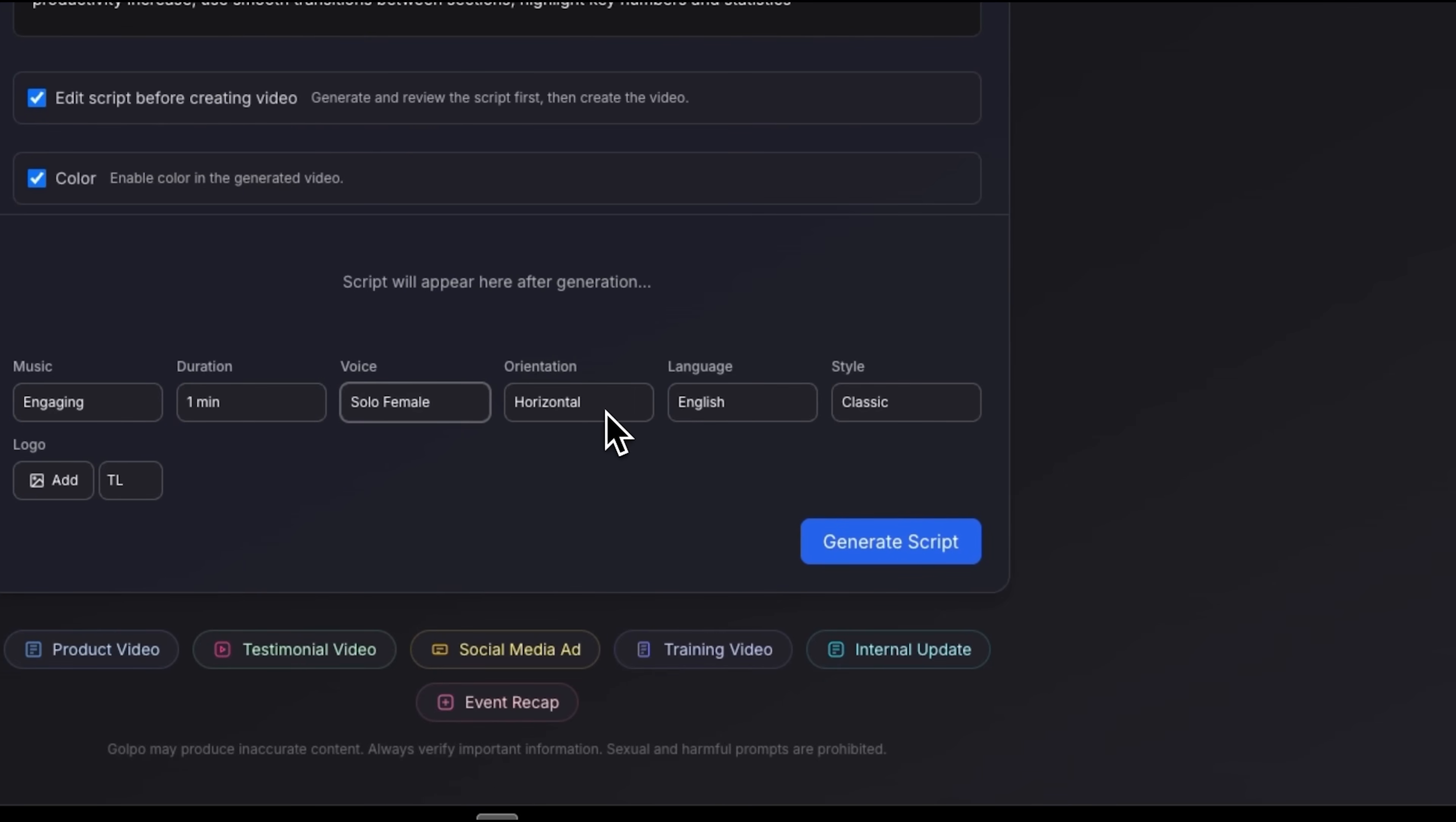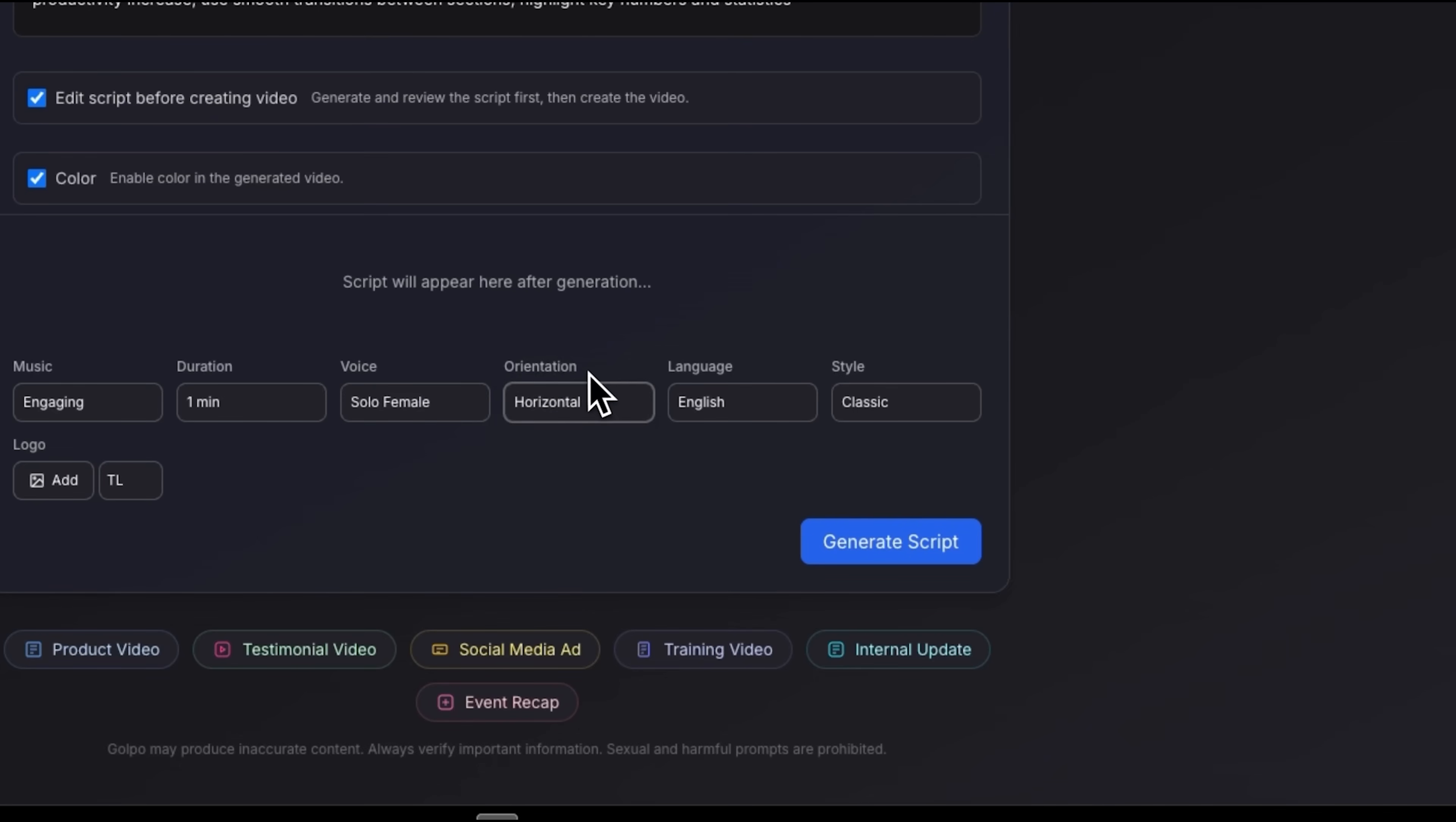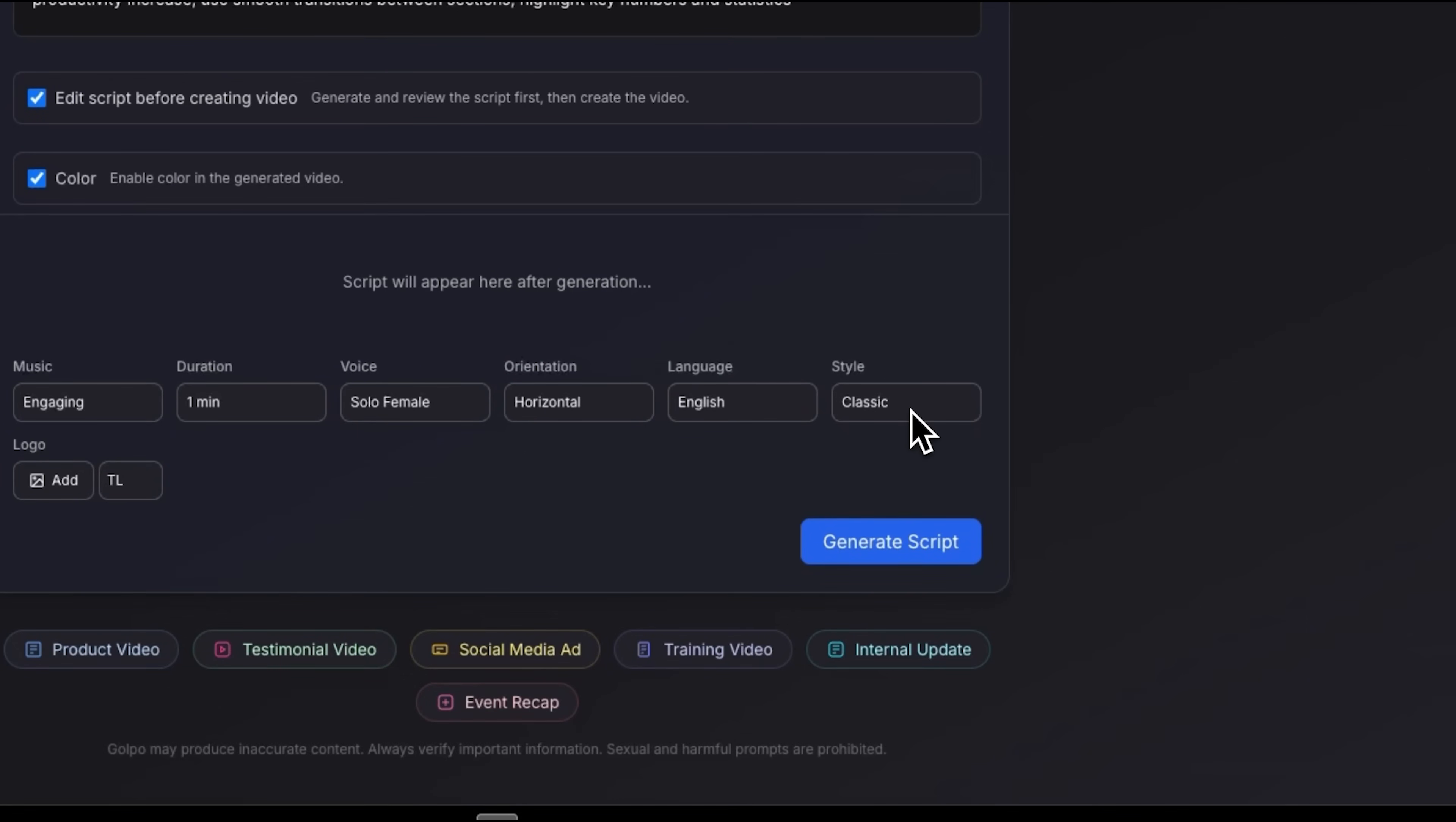I am using a horizontal format since it works best for YouTube, websites, and presentations, while vertical would suit Instagram stories or TikTok. The language is English and I picked the classic style for that clean whiteboard look. This format has been the go-to for explainers for years and still works great.